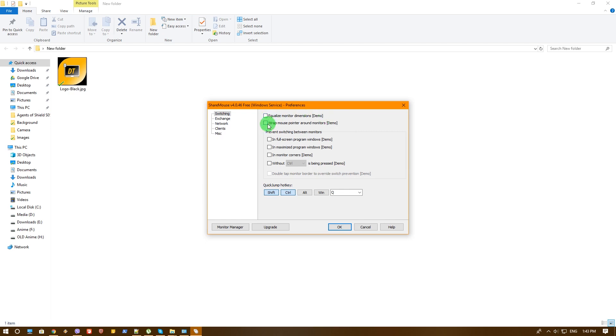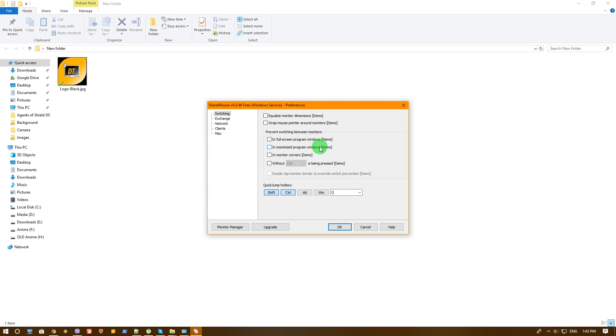Some of them I have no idea what they even do. Some are more clear. But again I didn't try everything - whatever I tried I already showed you. You can prevent switching if you are in a full screen program window. For example, if you're watching a video or in a game, you don't want to accidentally switch to the other screen. So that's a cool thing. Same for maximum sized window.